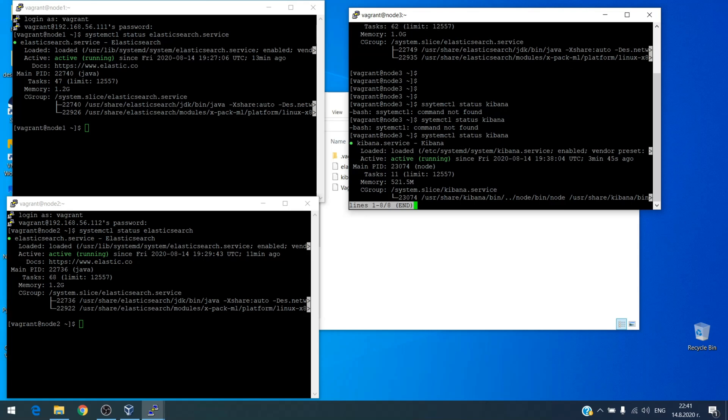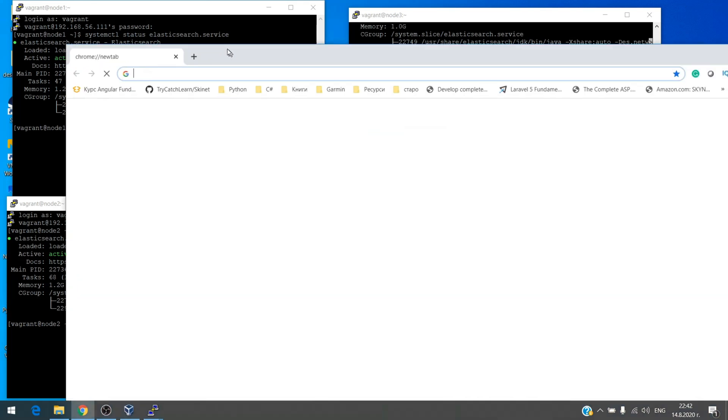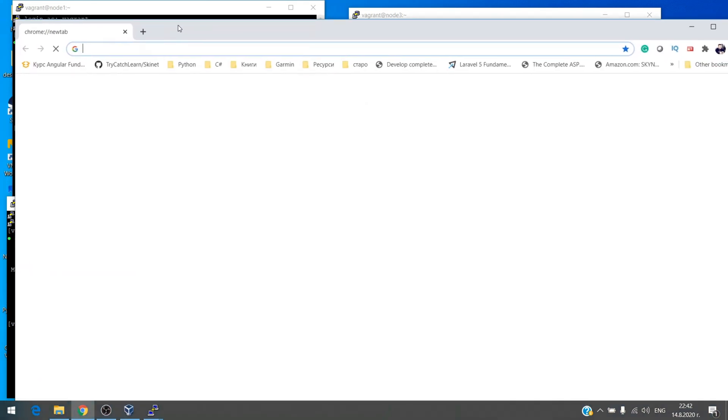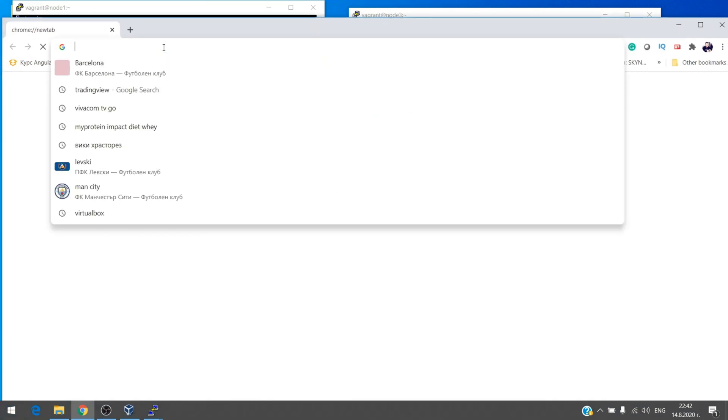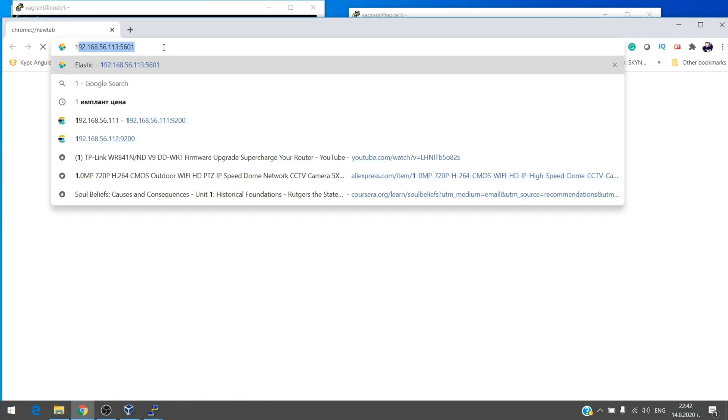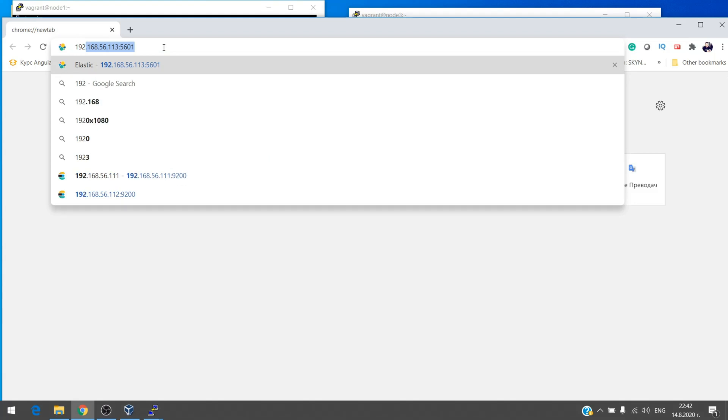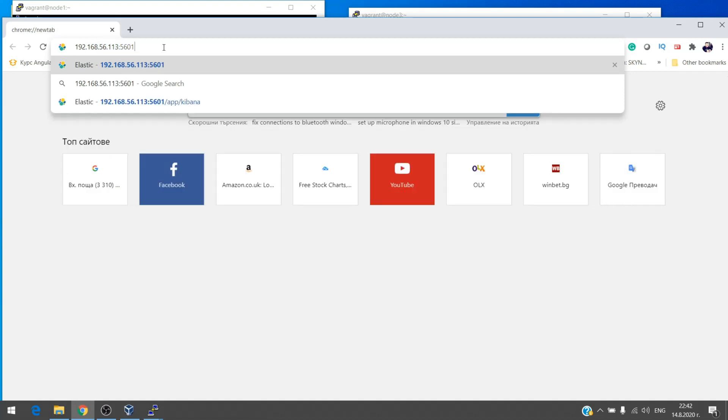Okay, everything goes good now. Let's check. Here we have a connection to Kibana which is on the third node. The address is 192.168.56.113 and the port is 5601.